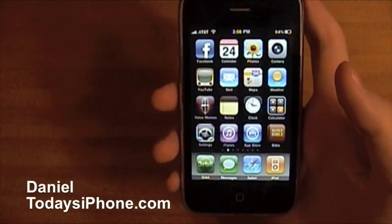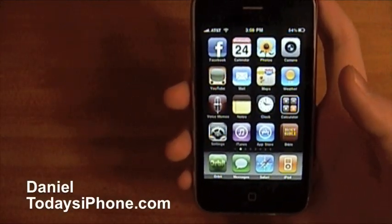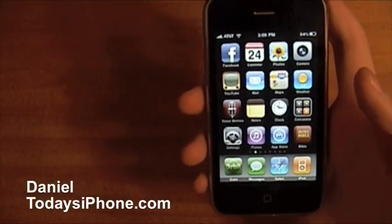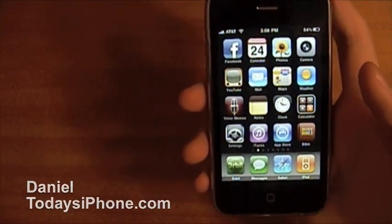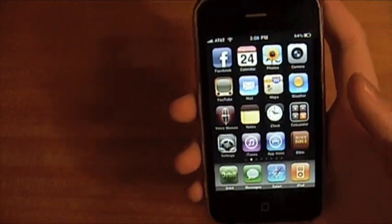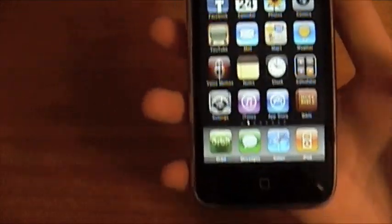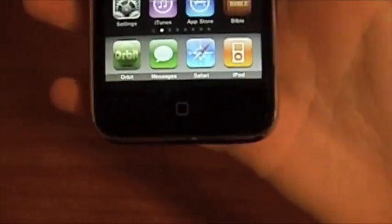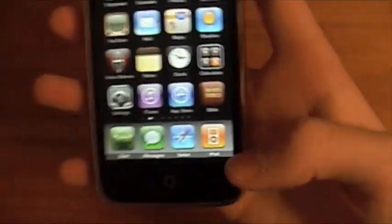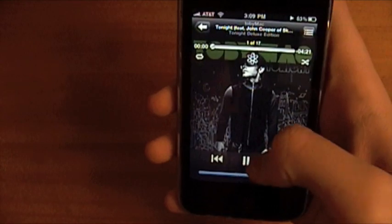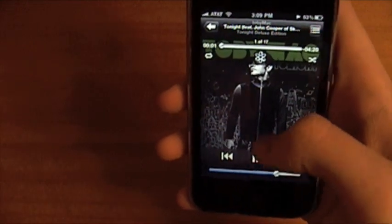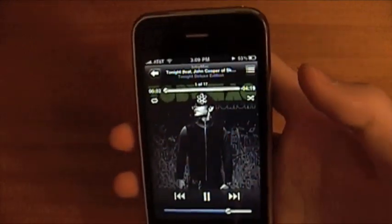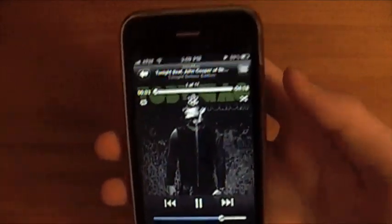Hey, what is up! I'm Daniel from todaysiphone.com and today I have two tips to show you, and these have to do with the iPod. So you're going to launch it — here's the song or the CD I'm going to use.